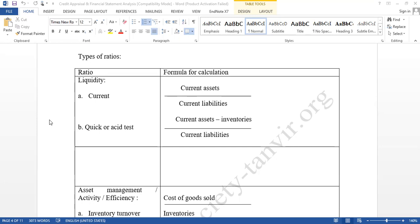How can we know what the right standard should be? If we are calculating ratios for garments companies, we can take support from BGMEA — collect the standard from them, or take top garment companies' ratios as a standard. For cement, we can take support from FBCCI and whatever standard they prescribe. If they don't have any standard, we can use top companies' ratios as our standard. You can also make an average of four or five top companies' ratios — that average will be your standard. Remember, a standard varies country to country and industry to industry. You can't say one standard is universal and apply it to all organizations.